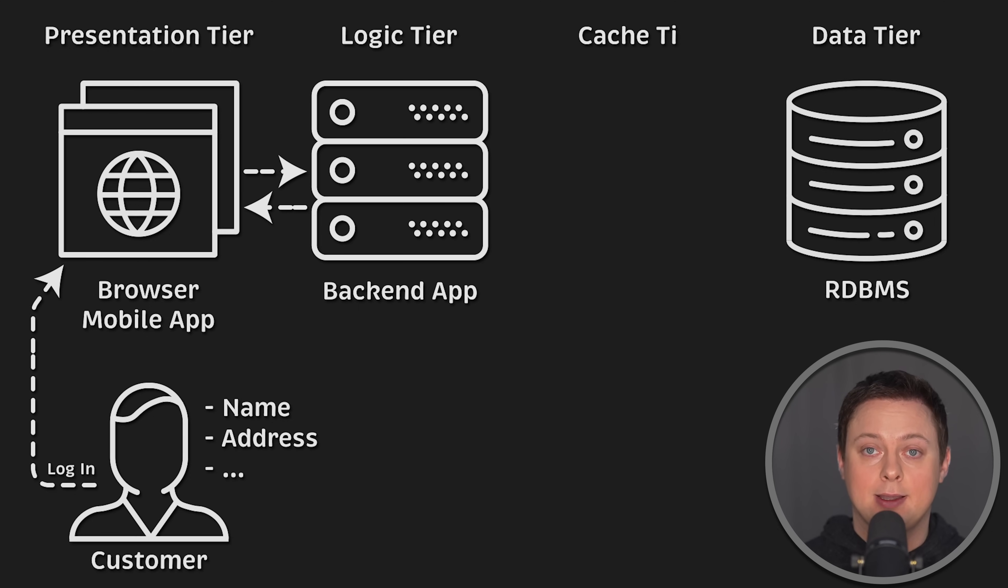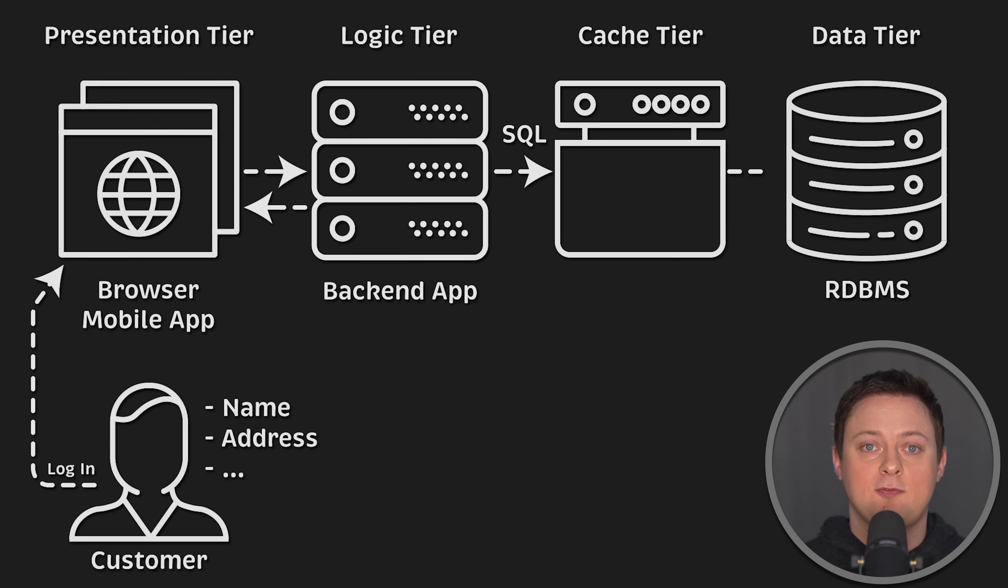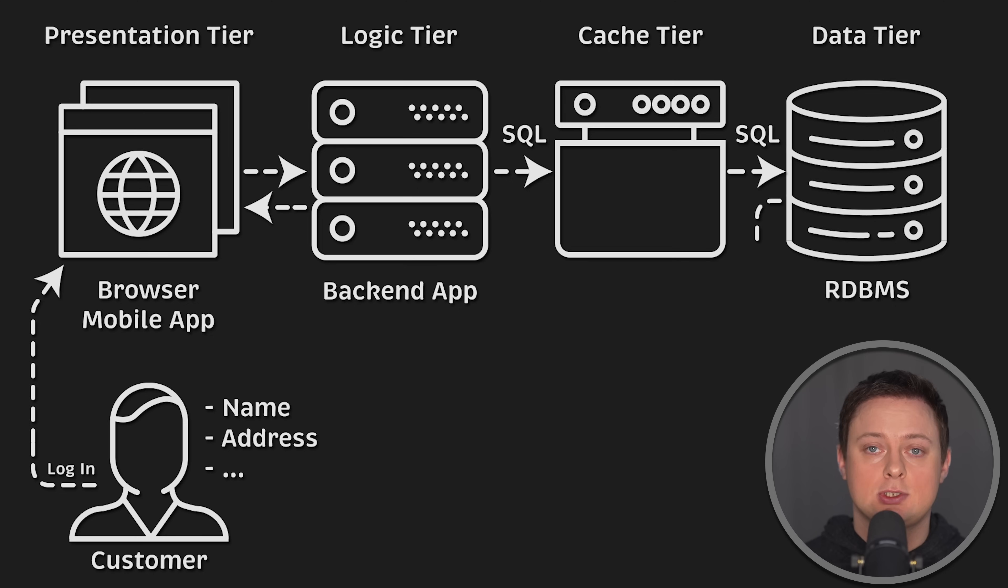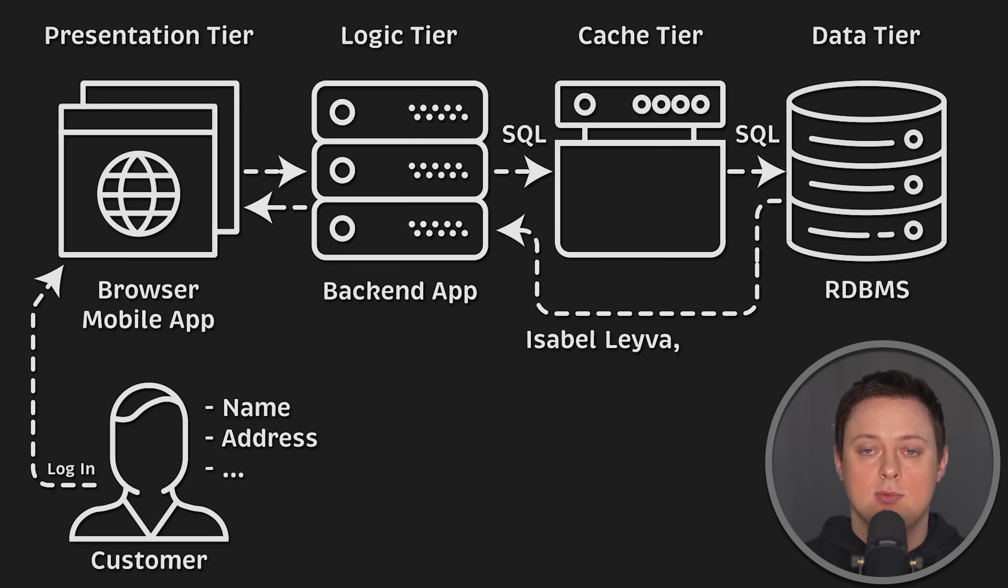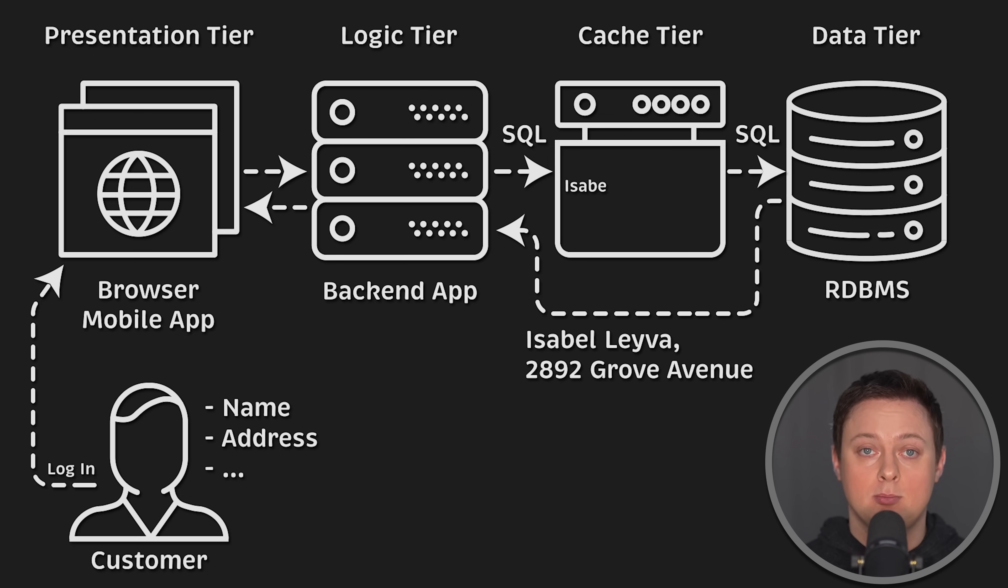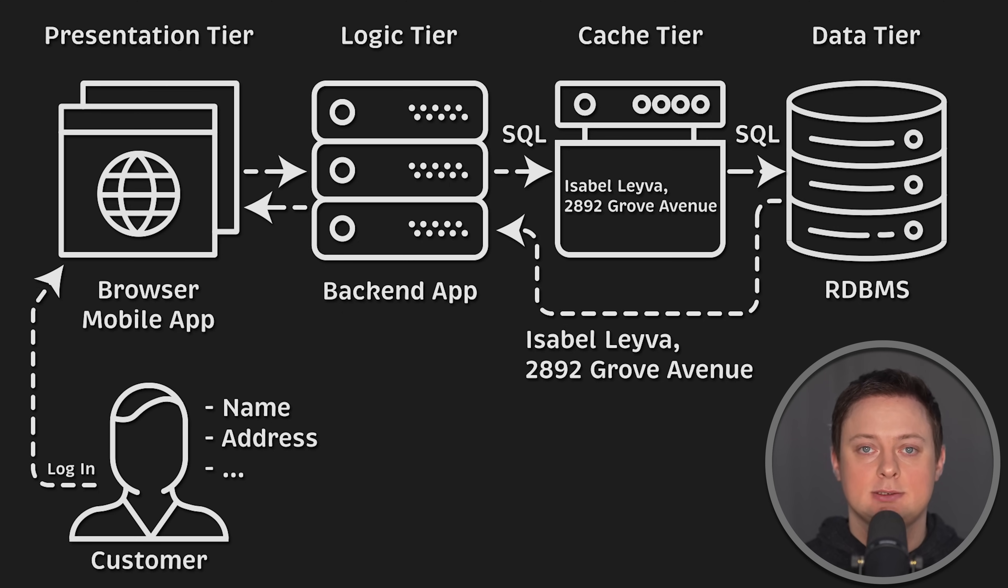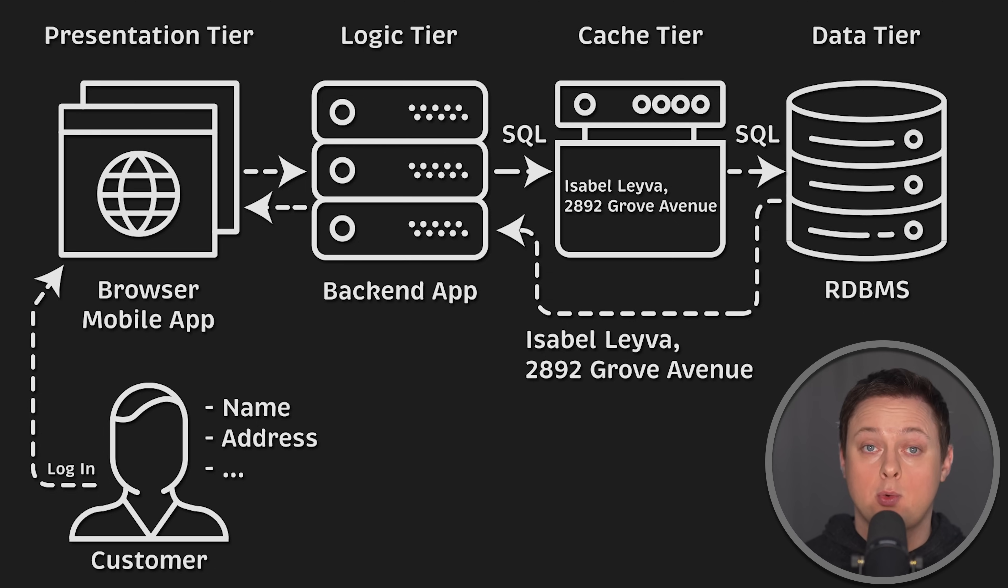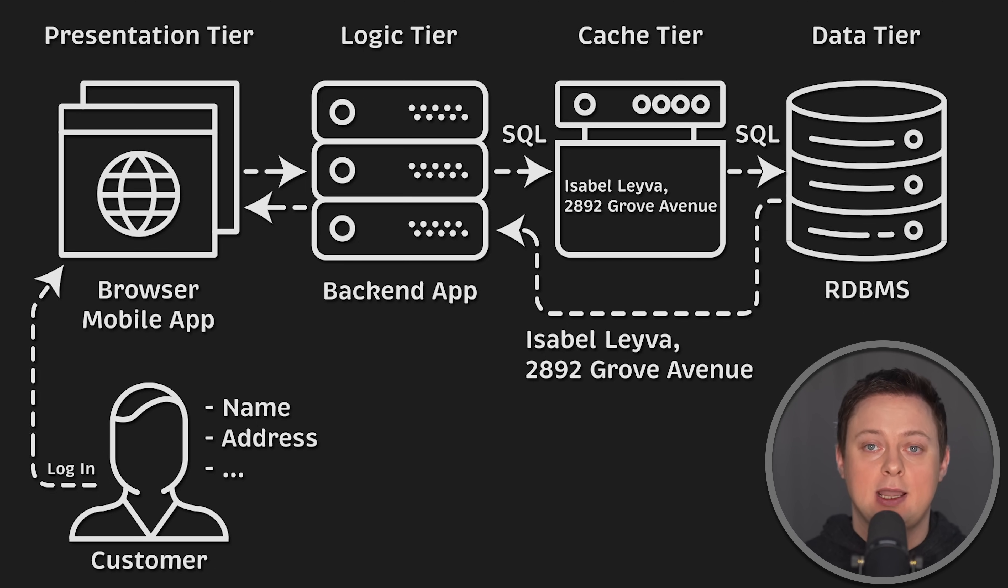So what you can do when the customer logs into their account is query the database for the data once and store it temporarily, let's say for 60 seconds in the cache. This will improve user experience by loading a website quicker and removing the load from your database. You can also cache other SQL queries, maybe for the most purchased products to display them on the front page, and stuff like that.